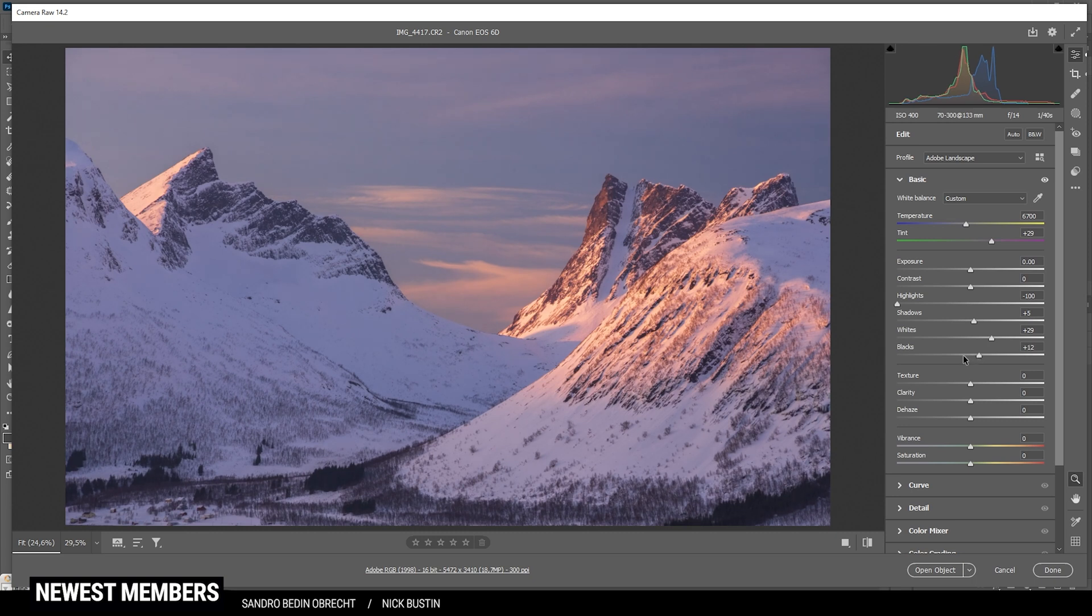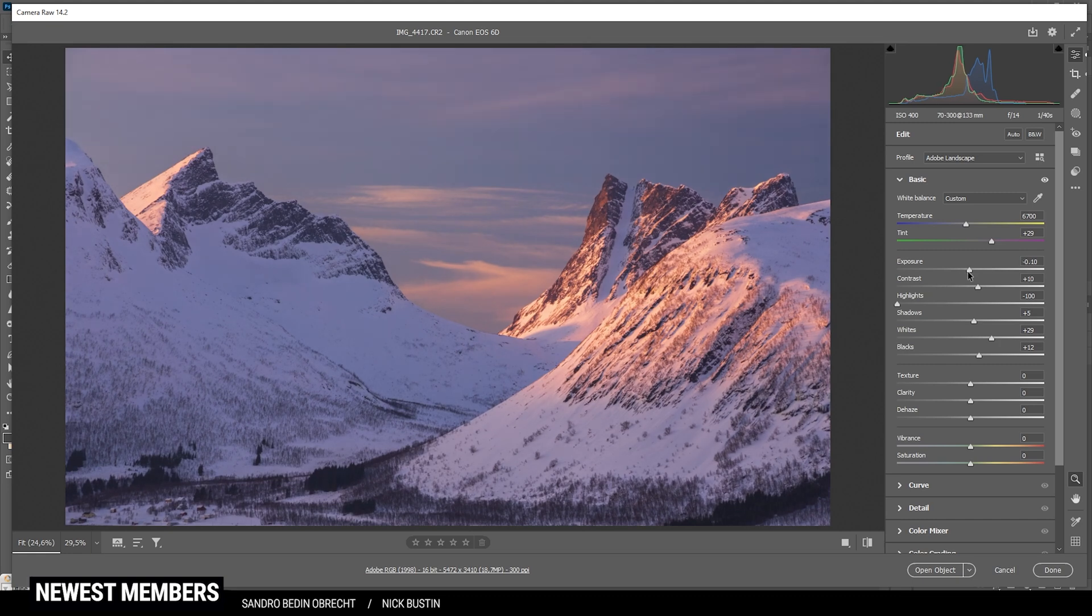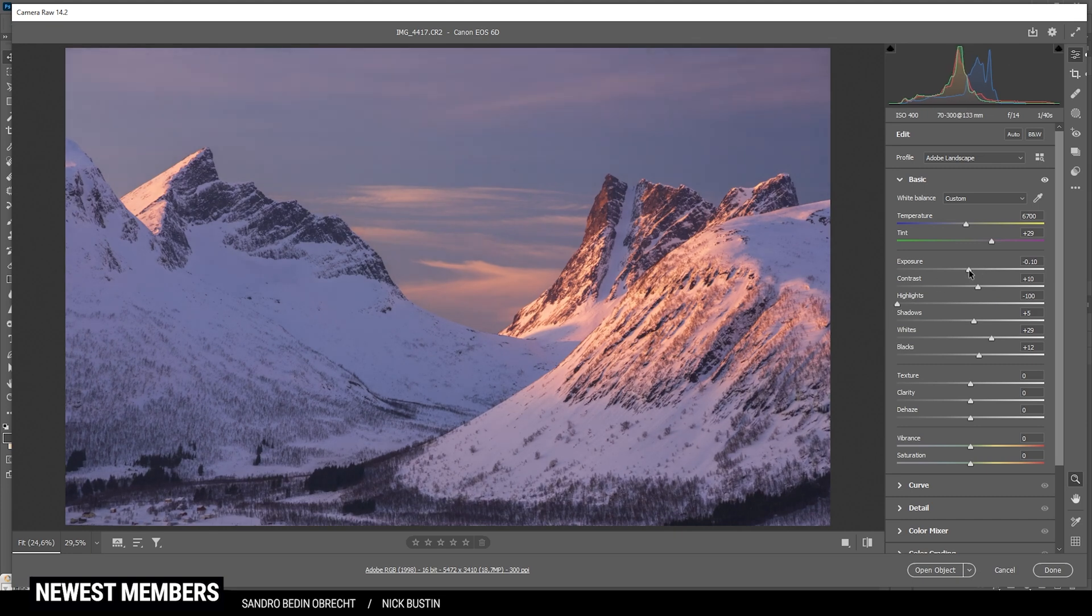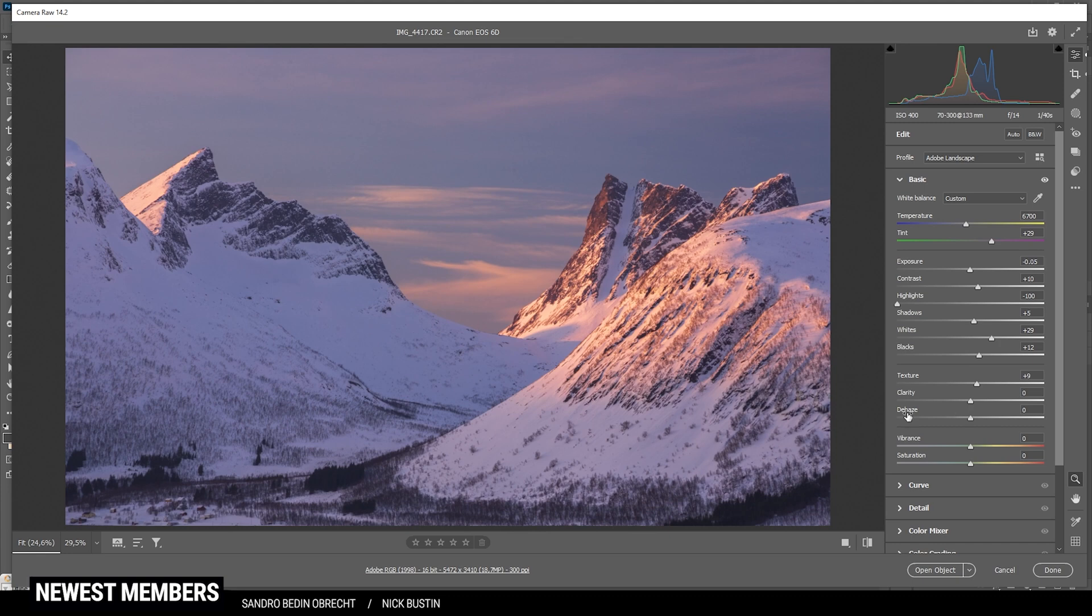So that looks okay for now. I do however think the image lacks some contrast, so let's change that. And at that point I think I might want to drop the exposure just to get some more attention to the highlights. Now let's also make this image a little sharper by adding some texture. Not much, just a little bit. And then let's compare to before.